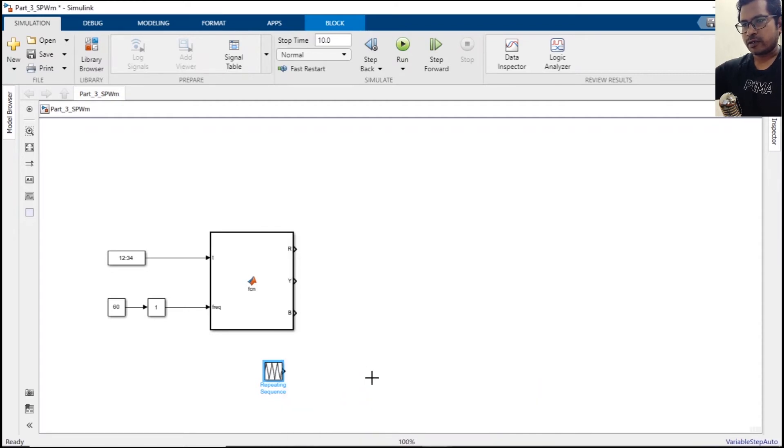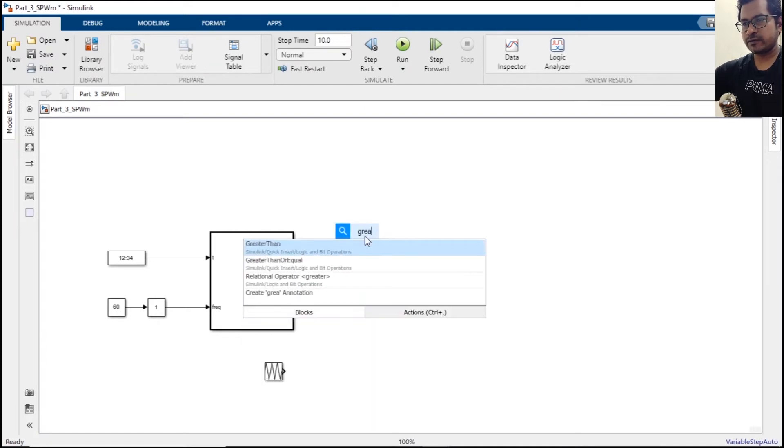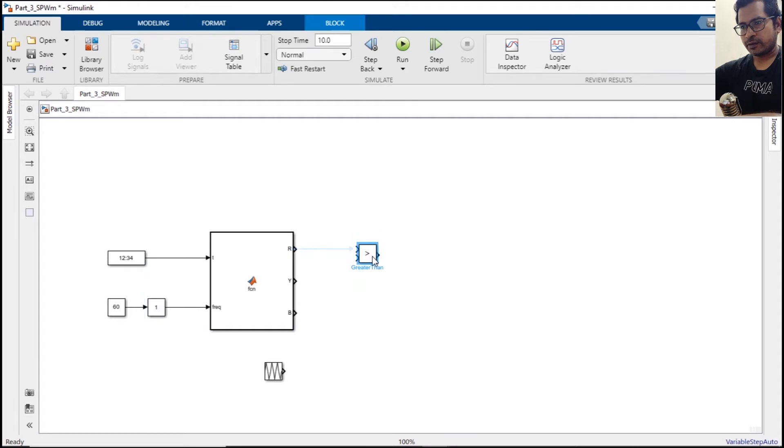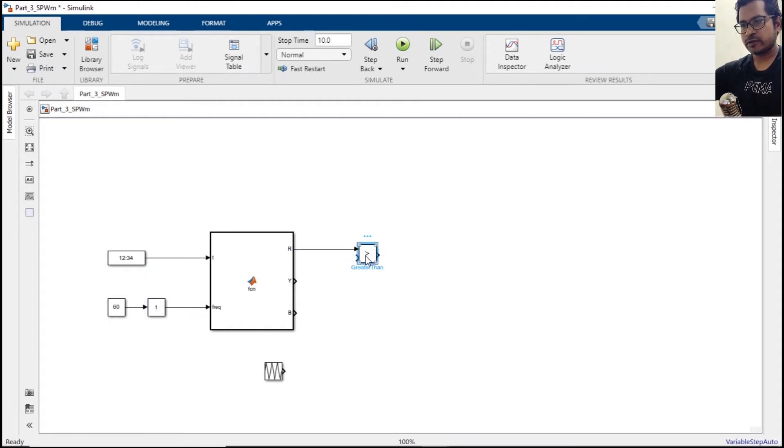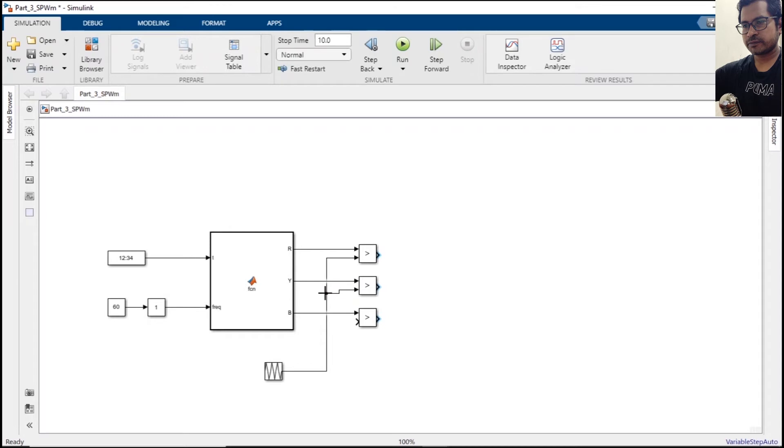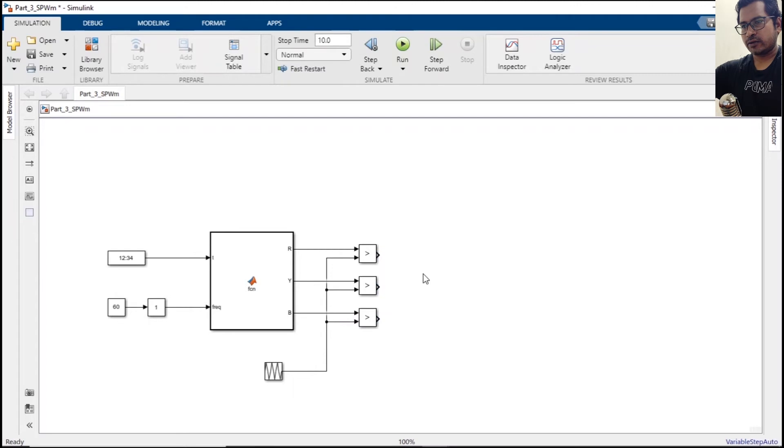All right, now we need a block called greater than. Similarly we need three blocks. All these values will get compared with the repeating sequence, and now we need a goto gate.